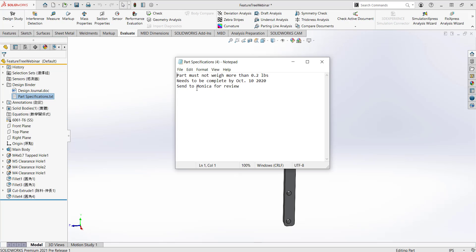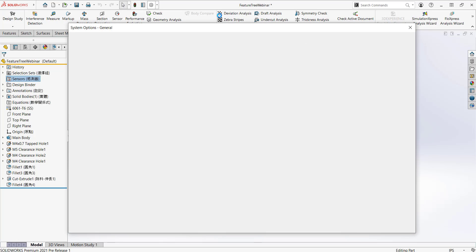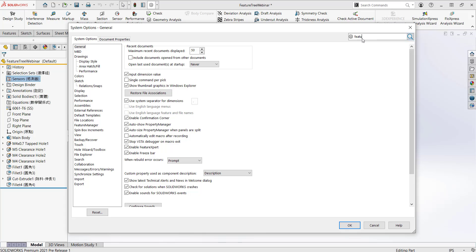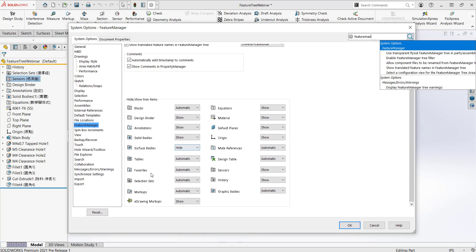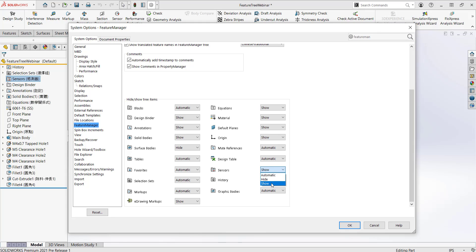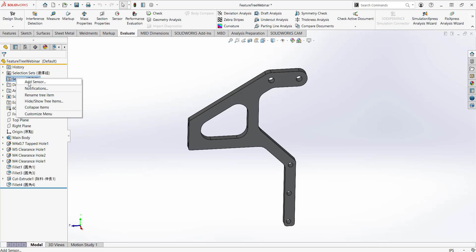On the topic of a part not weighing more than 0.2 pounds, there's a SOLIDWORKS feature called sensors that helps with this. If the sensors folder isn't showing up, go to Options, search 'feature manager,' and under System Options make sure the sensors folder is set to show. This also applies to all other folders in the feature tree, including the design binder.